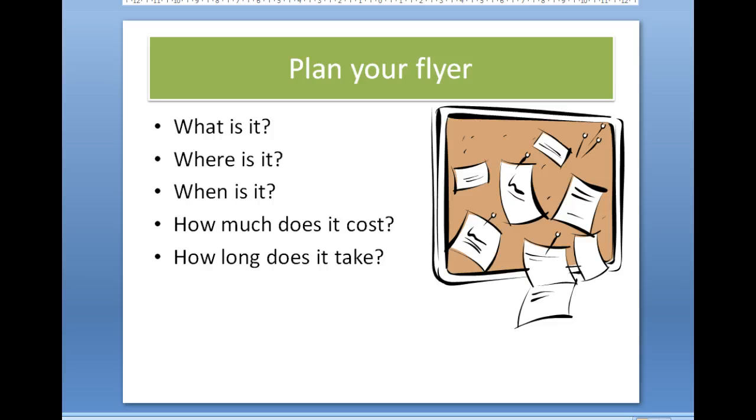What is it that you want to create or advertise? Where is it? You need to give some address or location. When is it? The date and time would be good. How much does it cost? That's of vital importance - pointless trying to sell something if you don't tell people what they're going to pay.